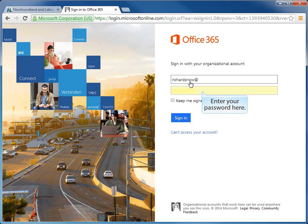With the username or email address entered into the first field, the next step is to go into the second field and to enter your Lync 2013 password there.